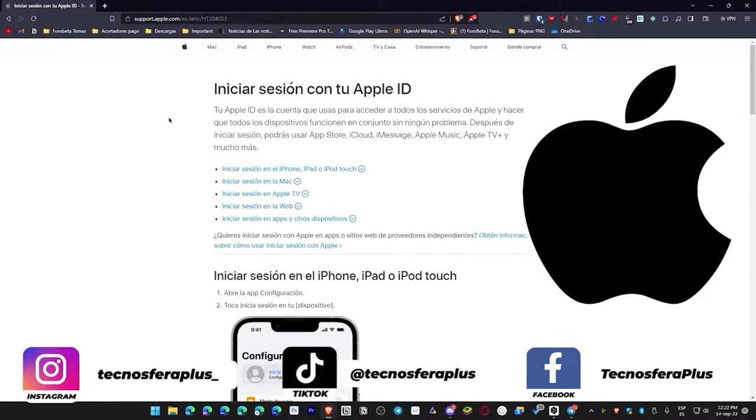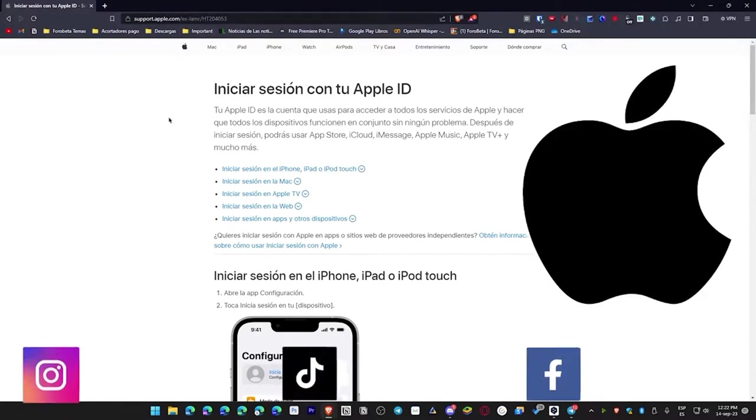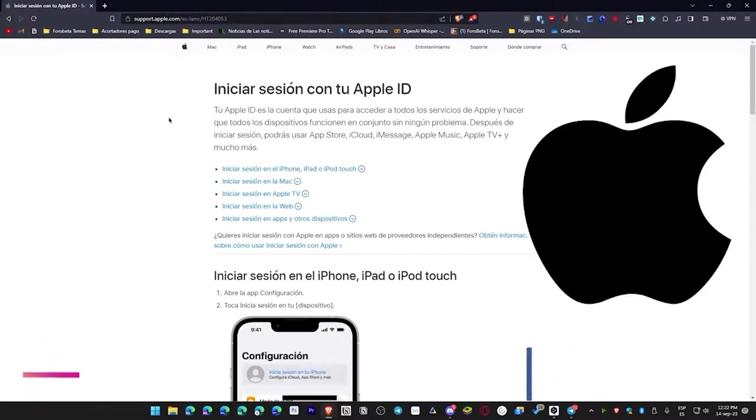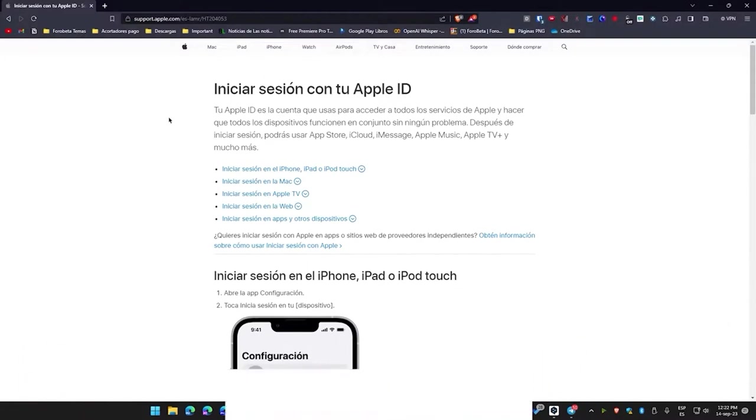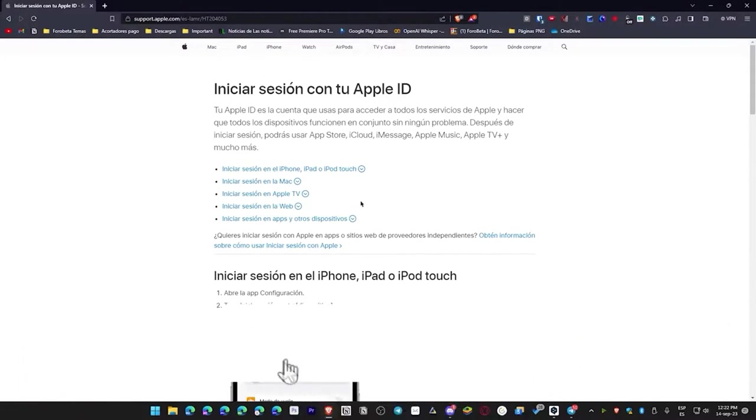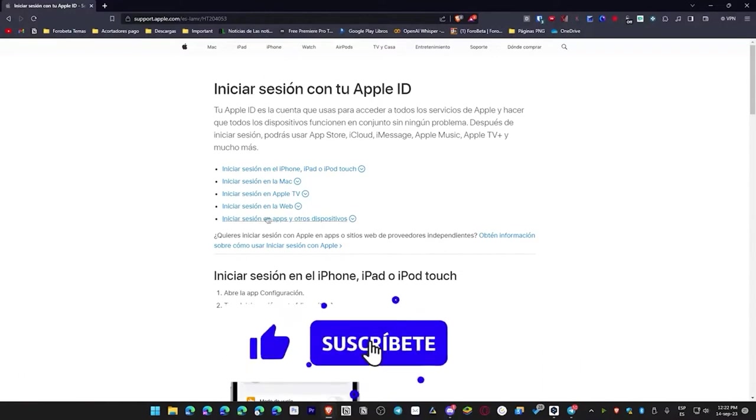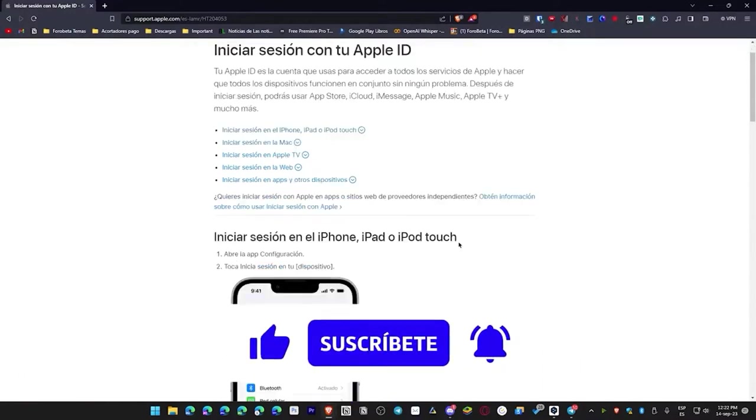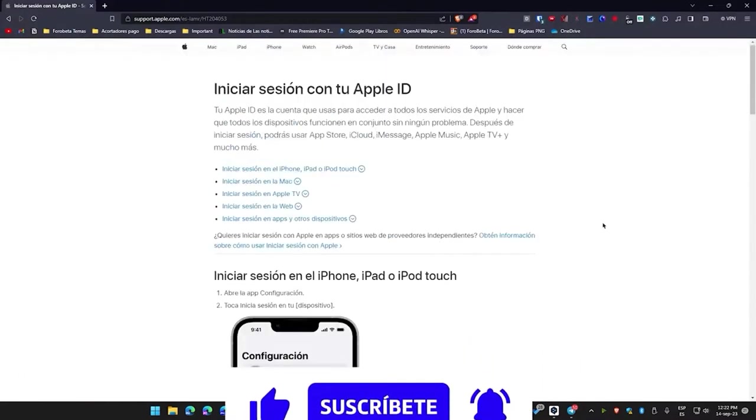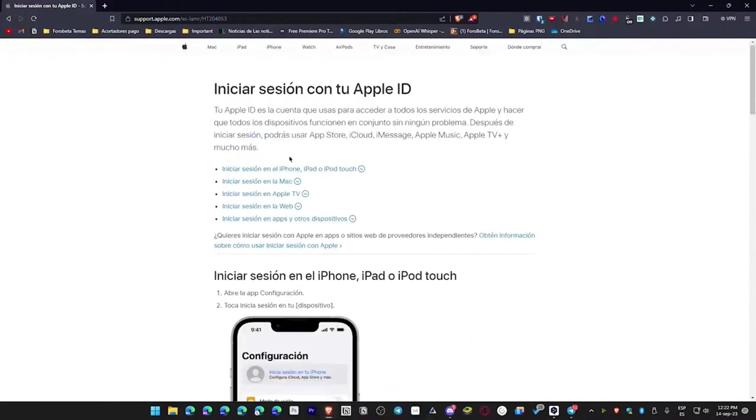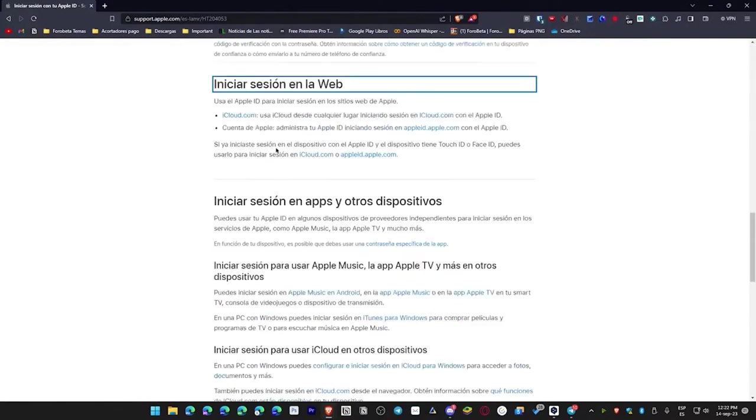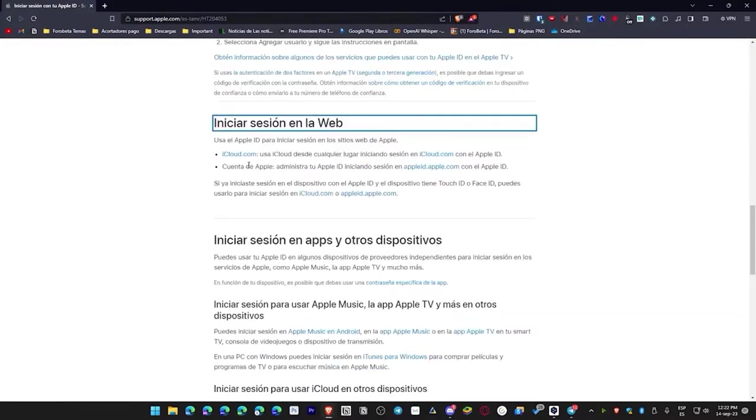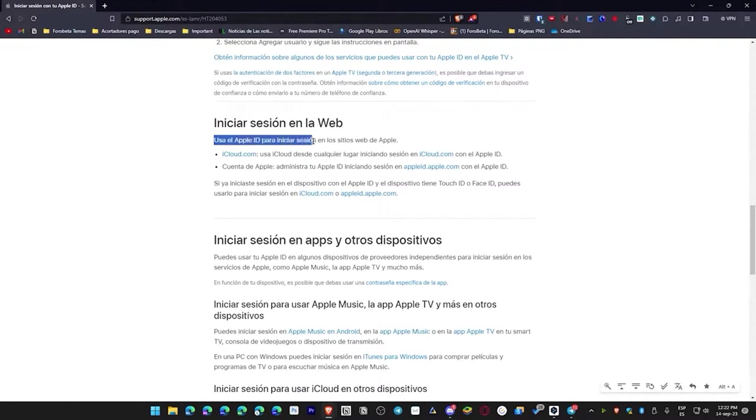I'm going to leave this link in the description, even though this specific page is for Latin America. If you're in another place, I really think it's the same because it redirects you. But anyway, I'll leave it for you. Once you're here, it will prompt you to sign in. But don't worry because we won't be doing any of that. What we need to do is click where it says sign in on the web, and this will redirect us here.